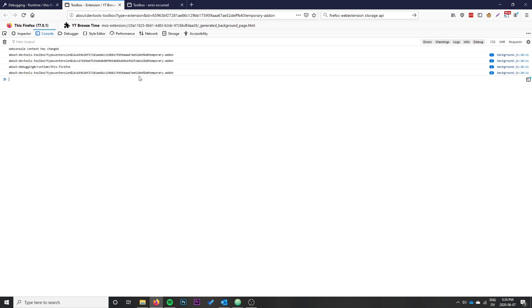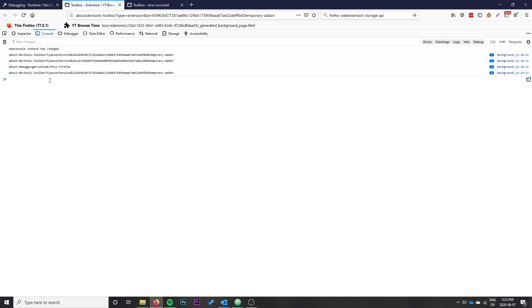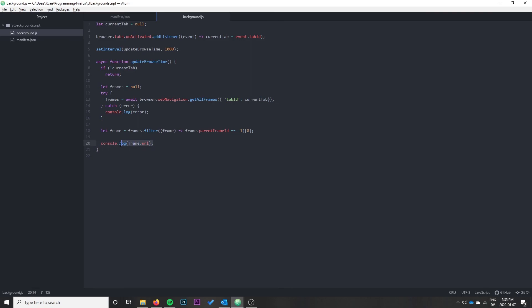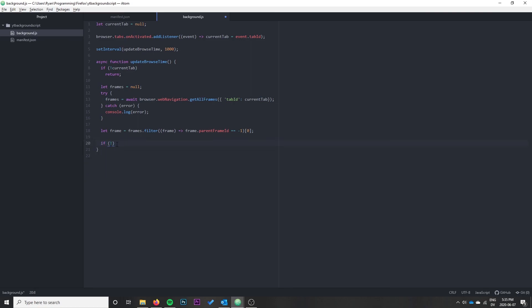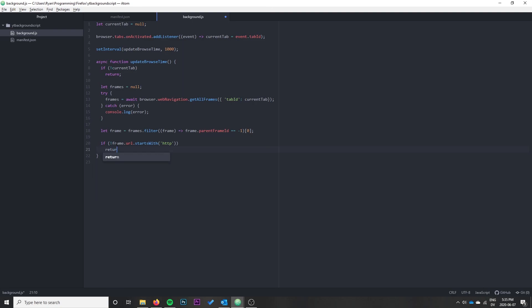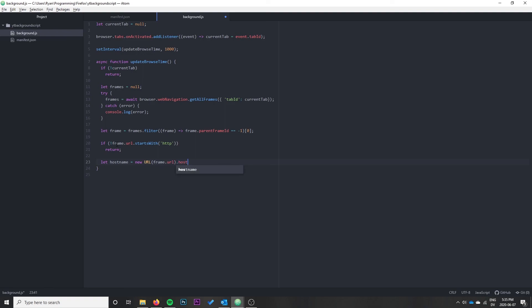Now we can take that URL, get just the hostname, and probably ignore any special URLs before updating the storage. Where I'm doing the console.log, I'm going to say if not frame.url.startsWith HTTP, it must be one of those special Firefox ones, so return. Then let hostname equal new URL, pass it frame.url, and get .hostname.